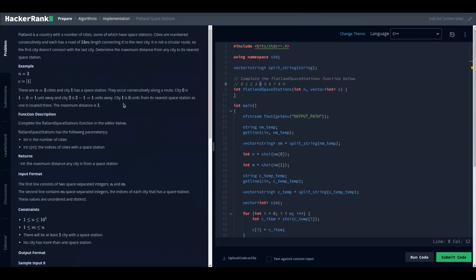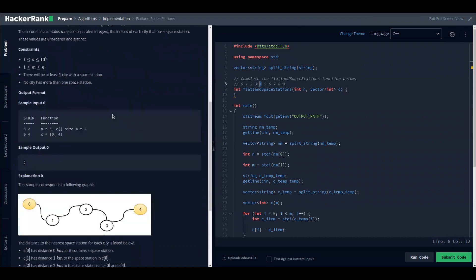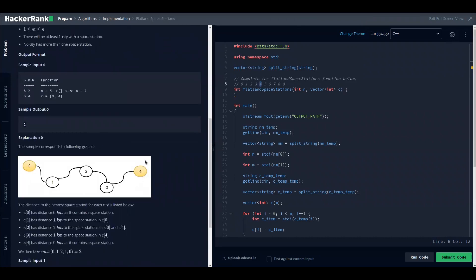In this problem, we are supposed to determine the maximum distance from any city to its nearest space station. We have as input a given number of cities — some of those cities have a space station and some don't. If every city has a space station, the maximum distance would be zero.